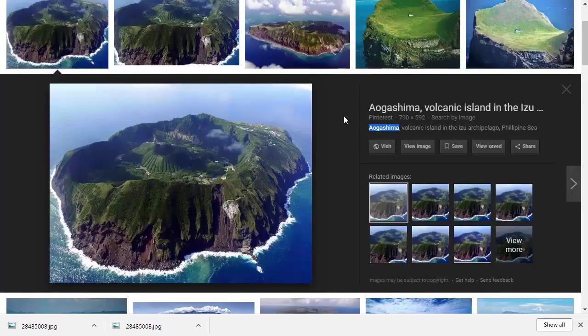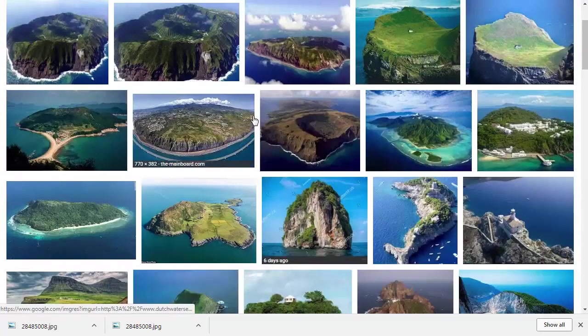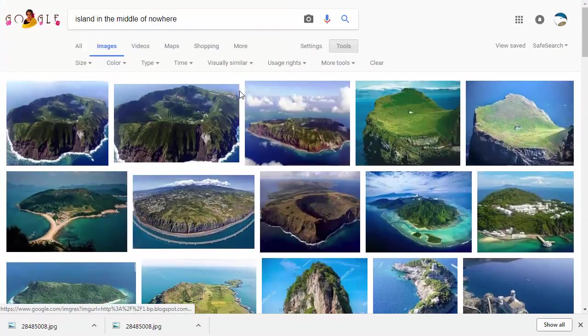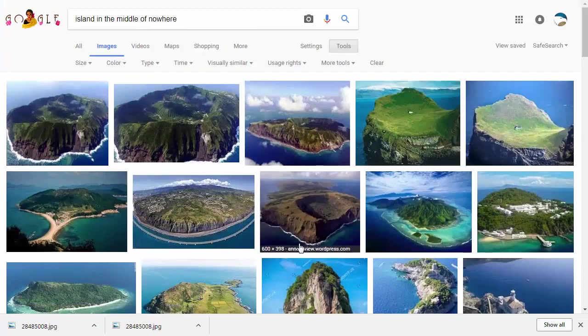Sometimes you have to dig a little bit deeper to find out the information you really want on a Google image search, particularly if the image is a little bit obscure.